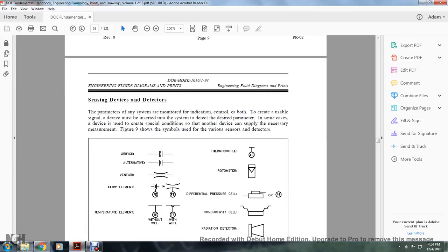Sensing Devices and Detectors: parameters of the system are monitored for indication and control. The device must be inserted into the system to detect the desired parameter. Figure 9 shows symbols for various sensors and detectors: an orifice is parallel lines with a double dash; a thermocouple looks like a circle with a T above it; a venturi is a slimming between concave and convex lines with a line through it; a rotometer is a standing rectangle with a triangle through it; a flow element is similar to the orifice, labeled FE; a differential pressure cell is a double-stacked rectangle labeled PE; a temperature element shows a bulb labeled TE, either with or without a well; a conductivity cell shows a rectangle with a plateau; and a radiation detector looks like a square with a trapezoid on the side.